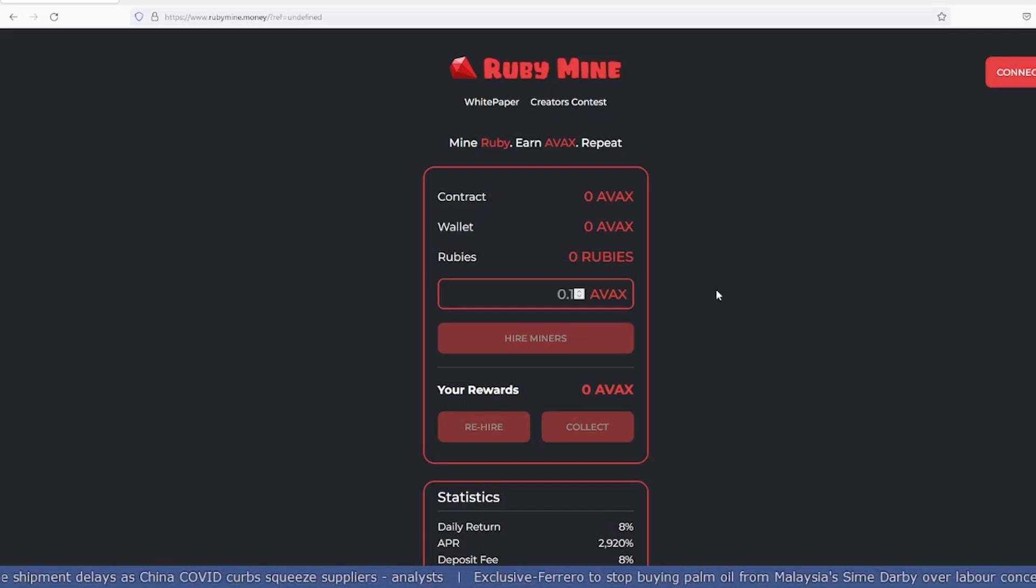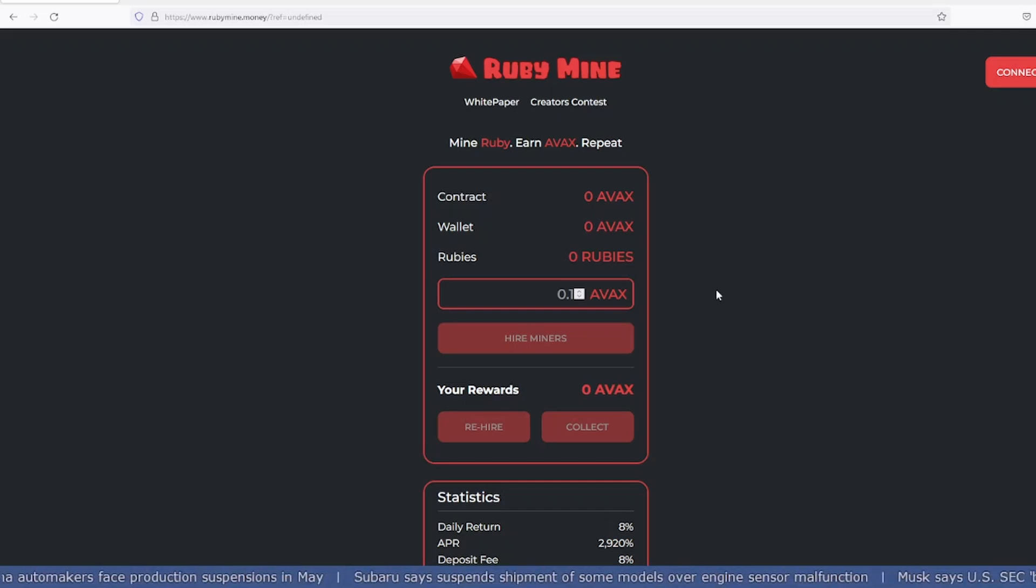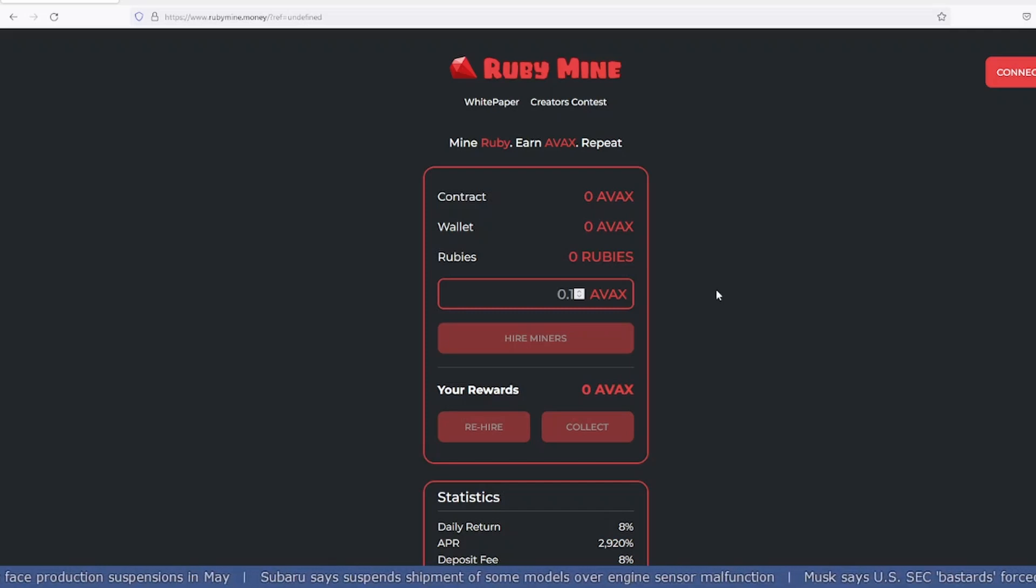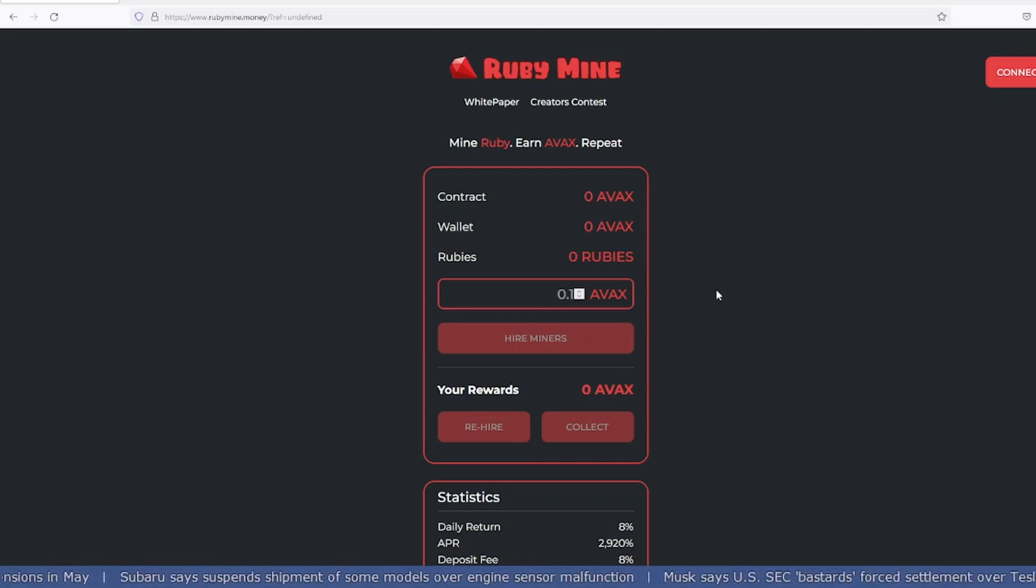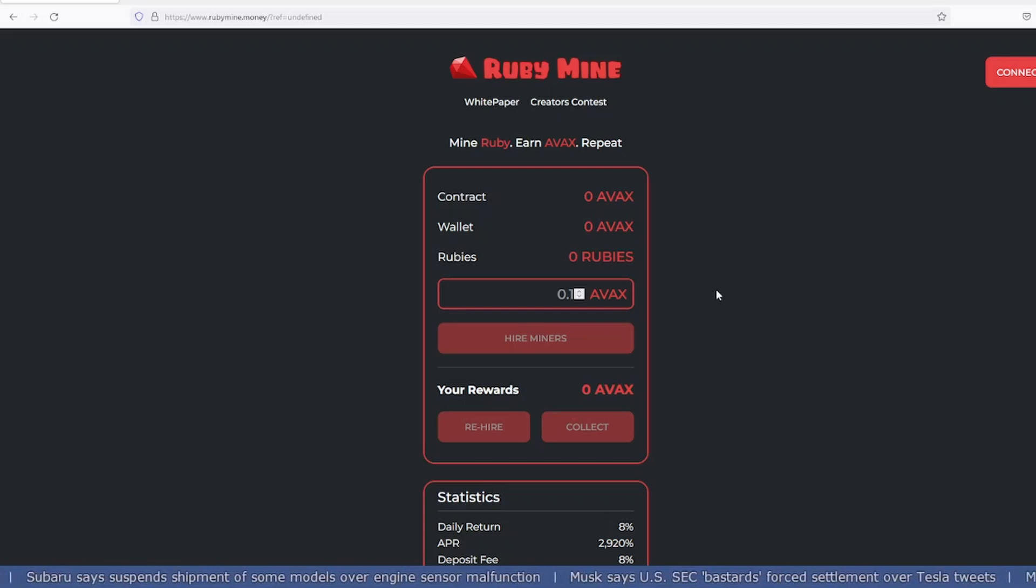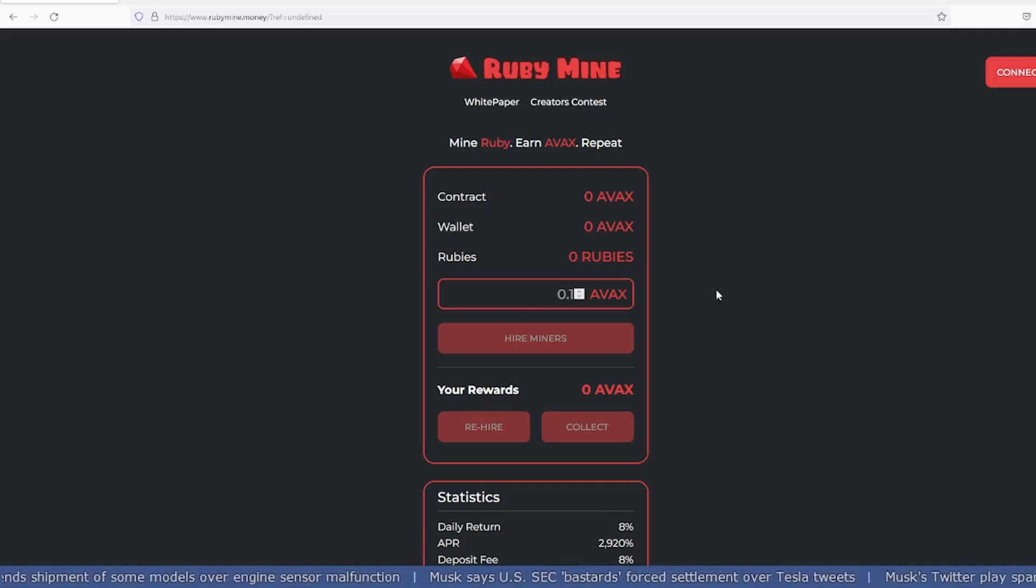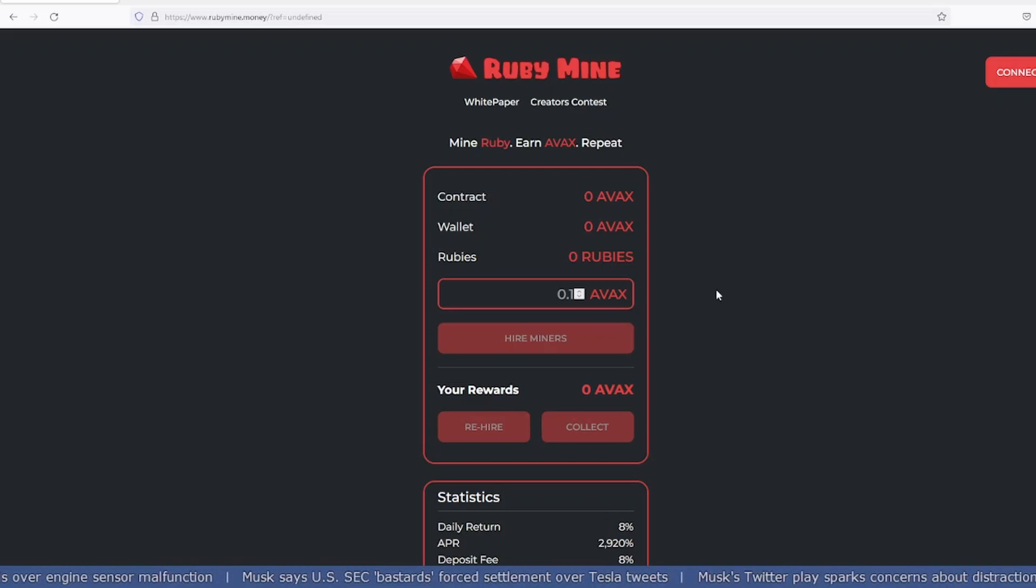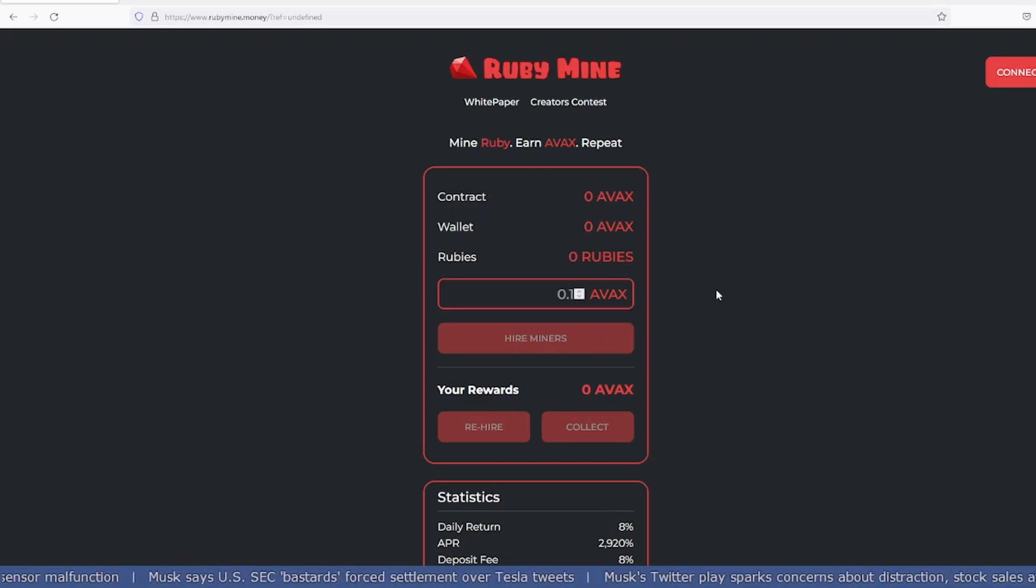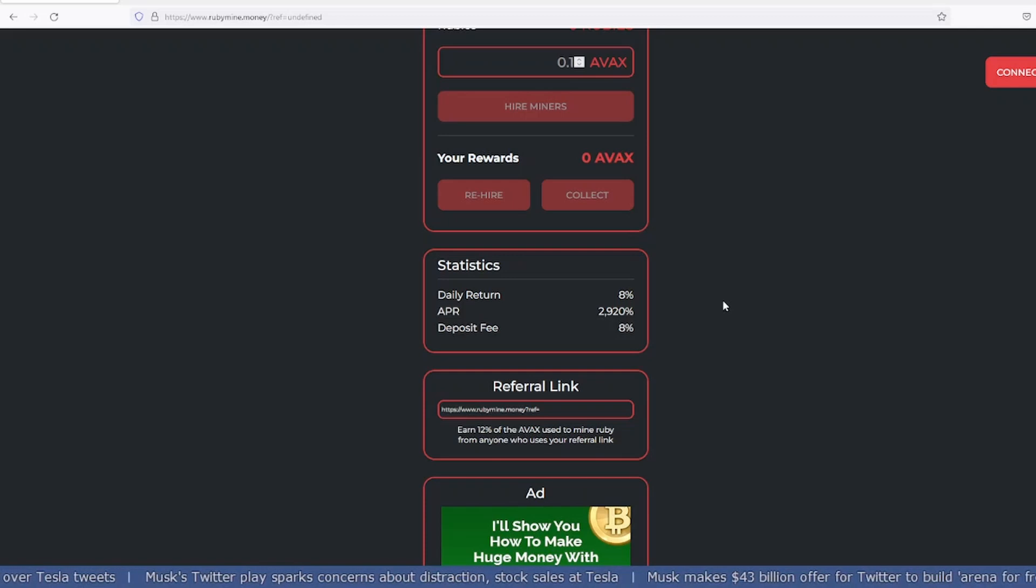The wallet which I'll be using in today's video is MetaMask. If you're not familiar with how to make a wallet on MetaMask, I have created a step-by-step tutorial and there's a video link in the description that will show you the procedure.